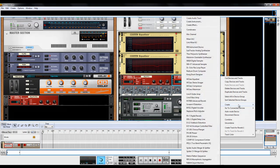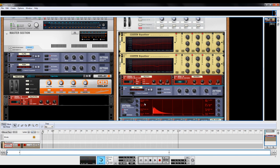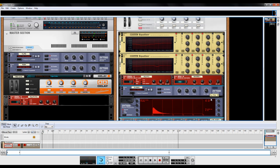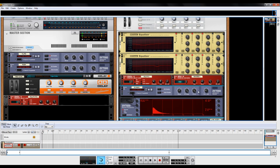And then from there you can create an RV7000. I'm going to put this on plate. Turn the dry-wet down to about 20 or so. Put the HF damp all the way up. High equalization, high end equalization all the way up.